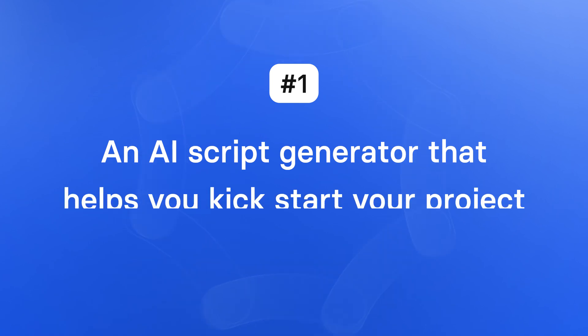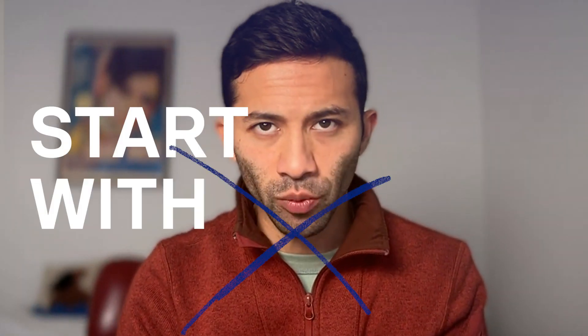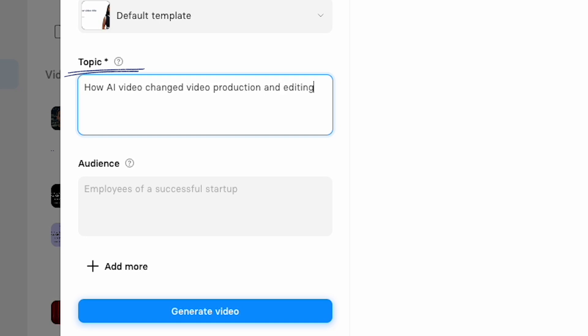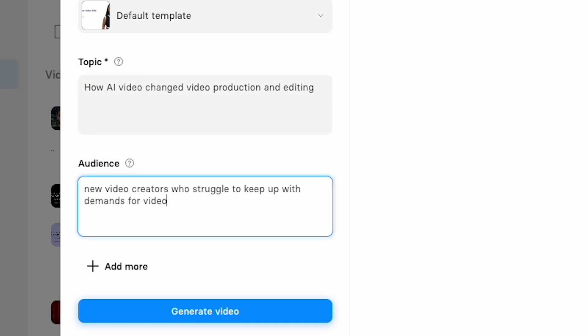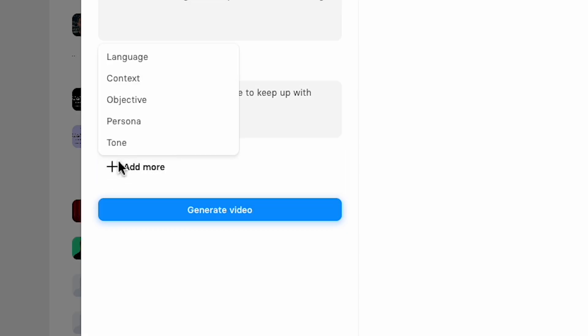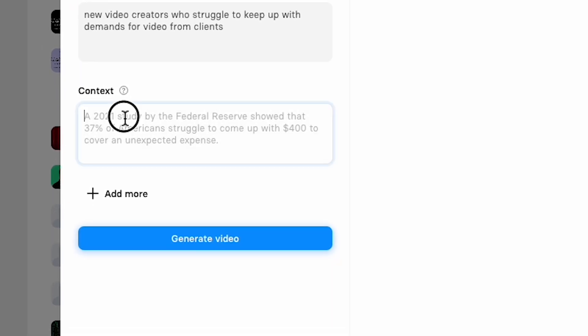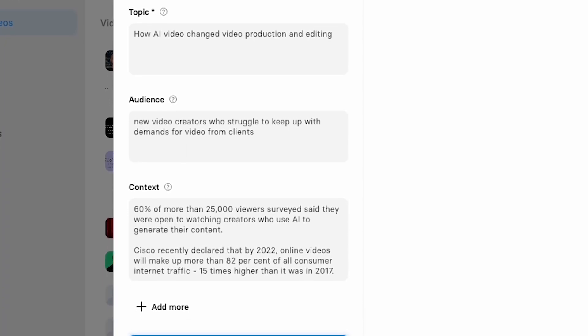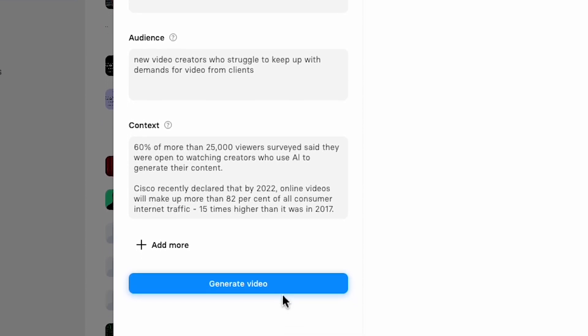AI video editing feature number one: an AI script generator that helps you kickstart your project. One of the biggest issues when getting started with creating videos is having to start with a blank screen. With the AI script generator, you can get a sizable headstart on any project. To create our video, we just need to type in a topic, an audience, and then provide any additional context to make this first draft of my AI video come to life. I can also add some extra context — some facts — to give my video data or examples to include in my script. So let's hit that button.